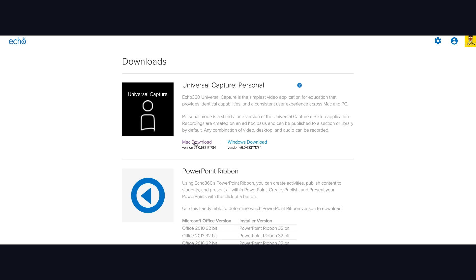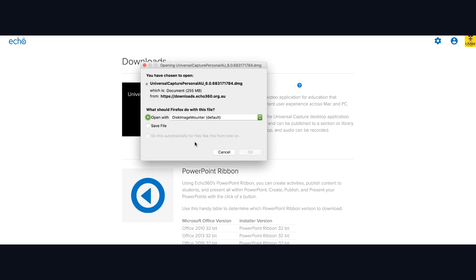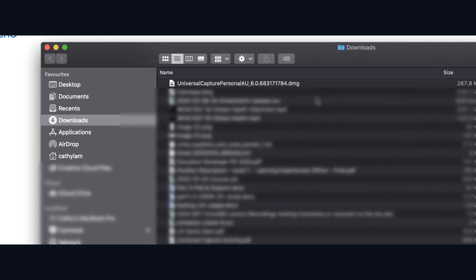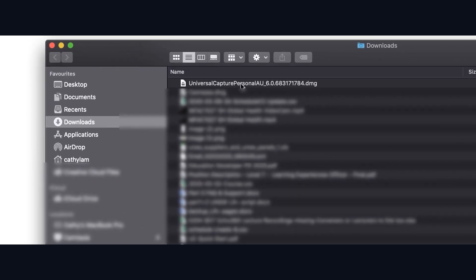Save the file and click on the Universal Capture file in your Downloads folder. Install the software by double-clicking the package file.